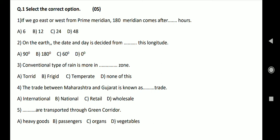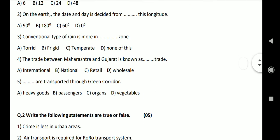Third, conventional type of rain is more in dashed zone. Options: Torrid, frigid, temperate, none of these. Answer: Temperate. The trade between Maharashtra and Gujarat is known as dashed trade. Options: International, national, retail, wholesale. Answer: National.